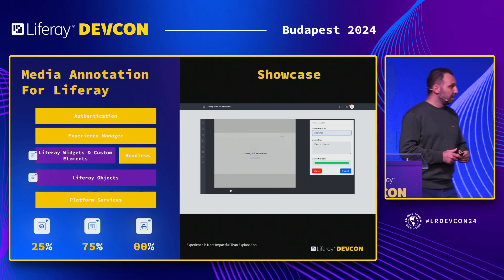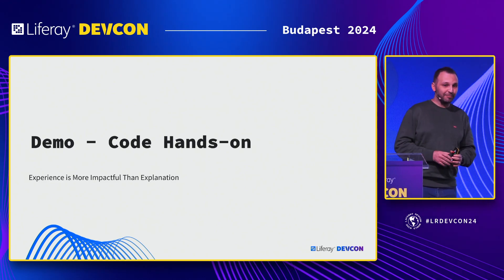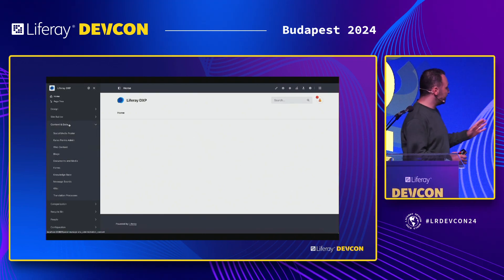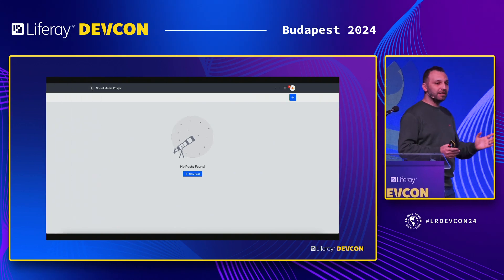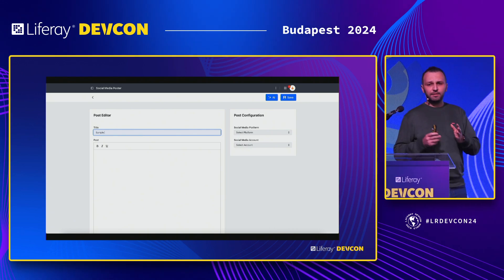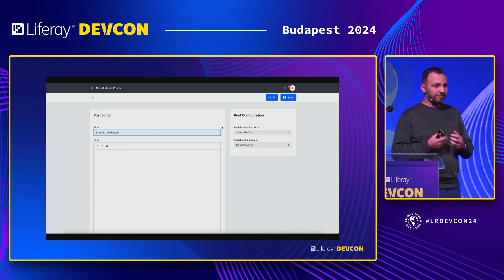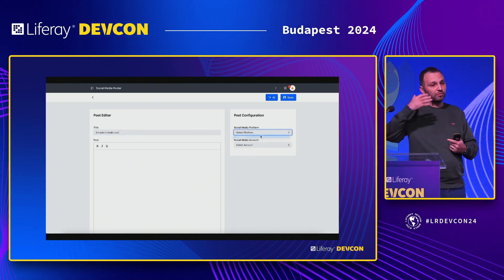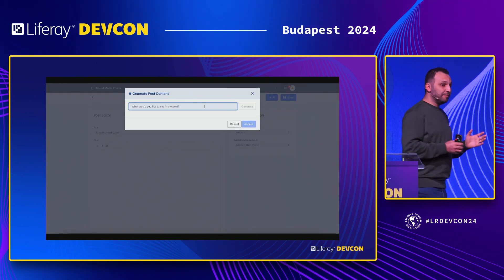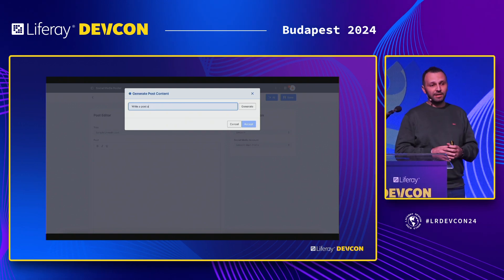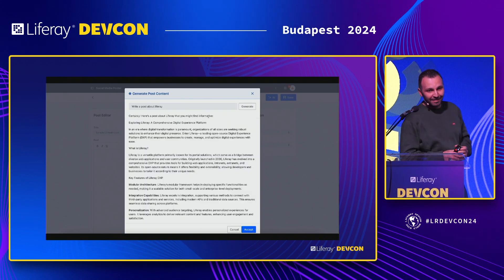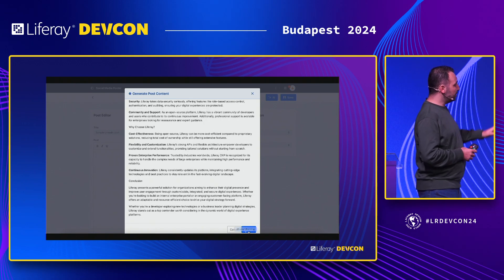I have a recorded demo to walk through step by step. The use case is a social media poster — the customer wants to manage social media pages through Liferay: write an article, have people review it, then automatically publish it to LinkedIn. From Liferay they also need to monitor impressions and interactions. On top of that, the customer asked for AI integration to generate posts — so the question is, how many hours does it take to build all of this?